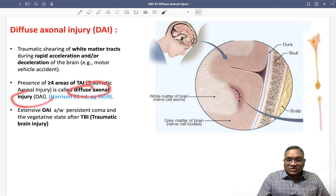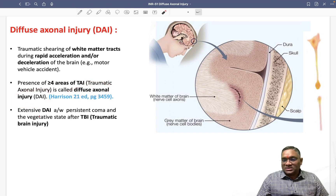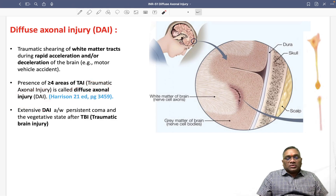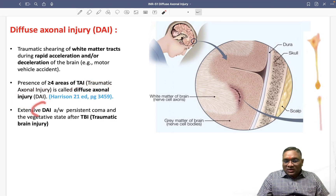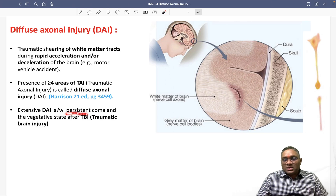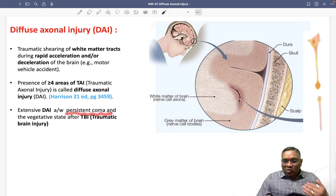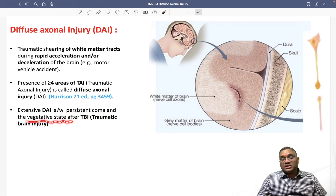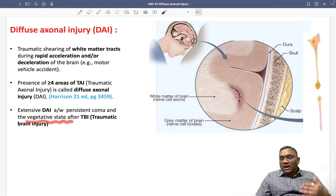Because of extensive diffuse axonal injury, the patient will have persistent coma, may go into a vegetative state, and may also die. These are important clinical outcomes to remember.